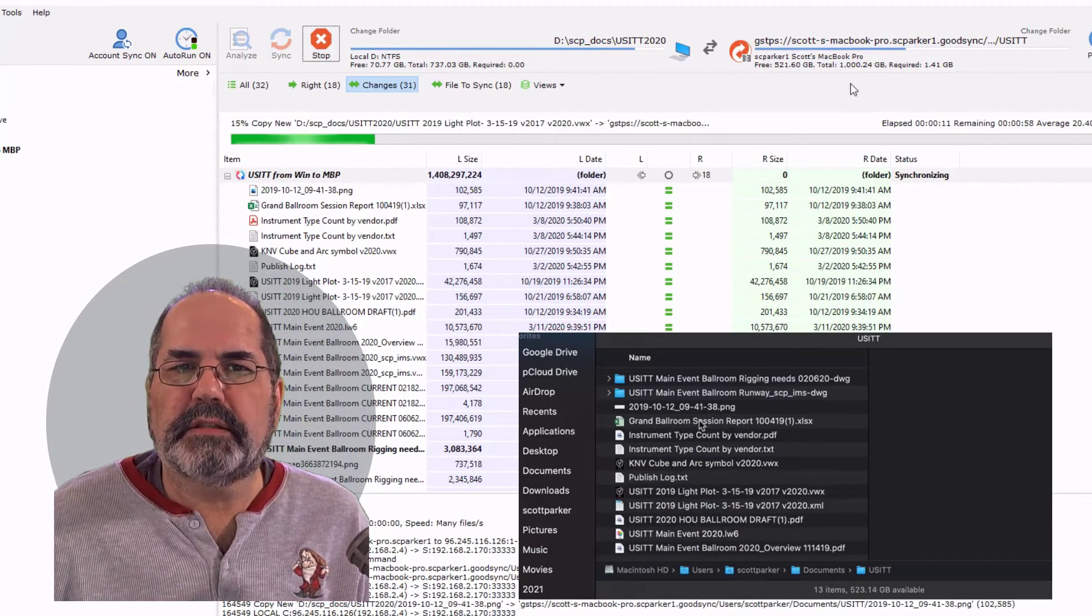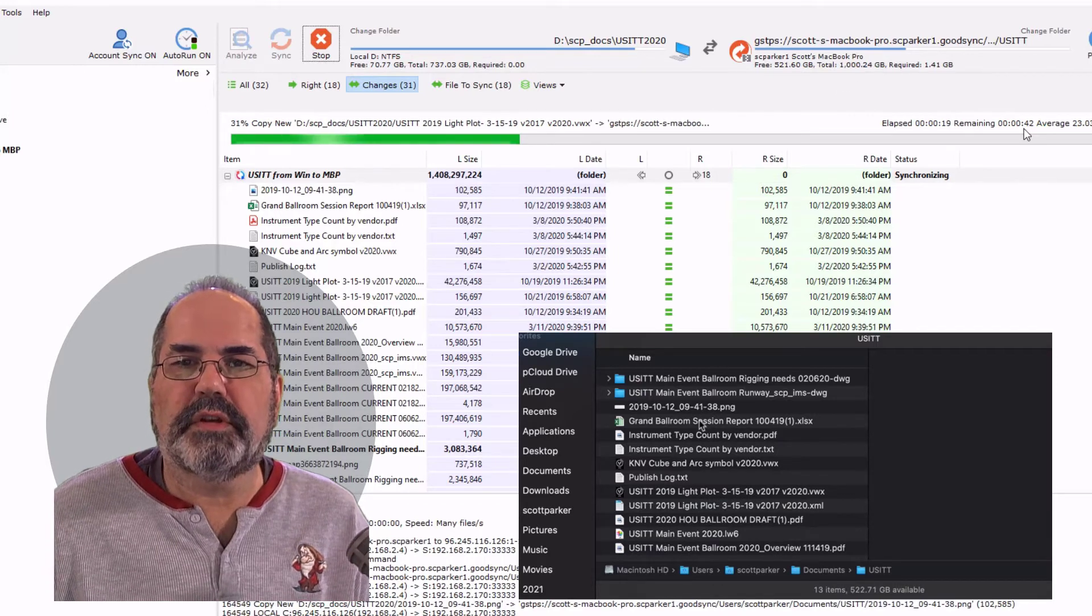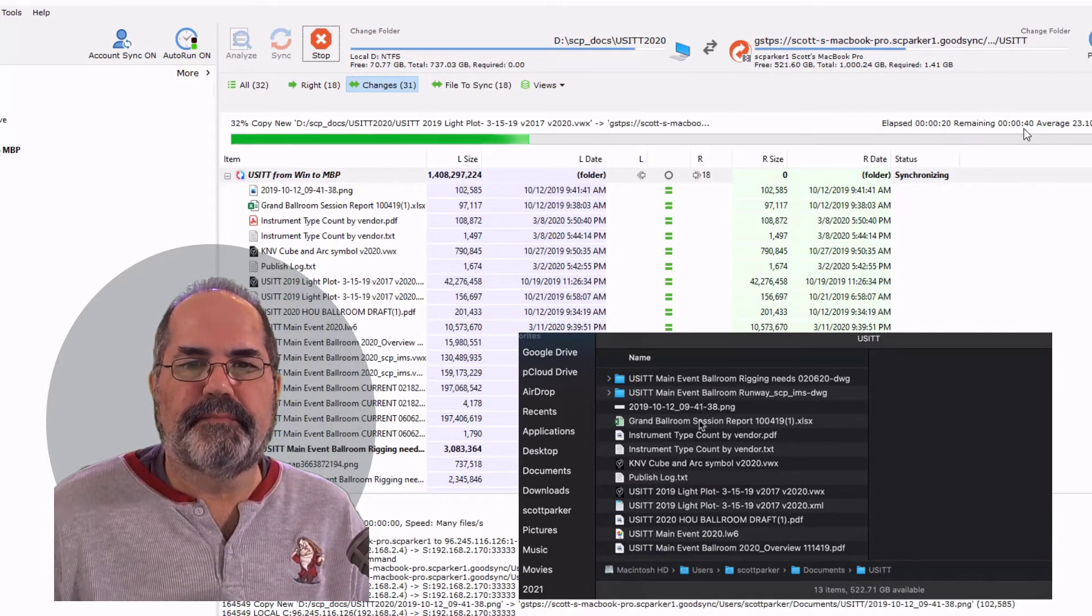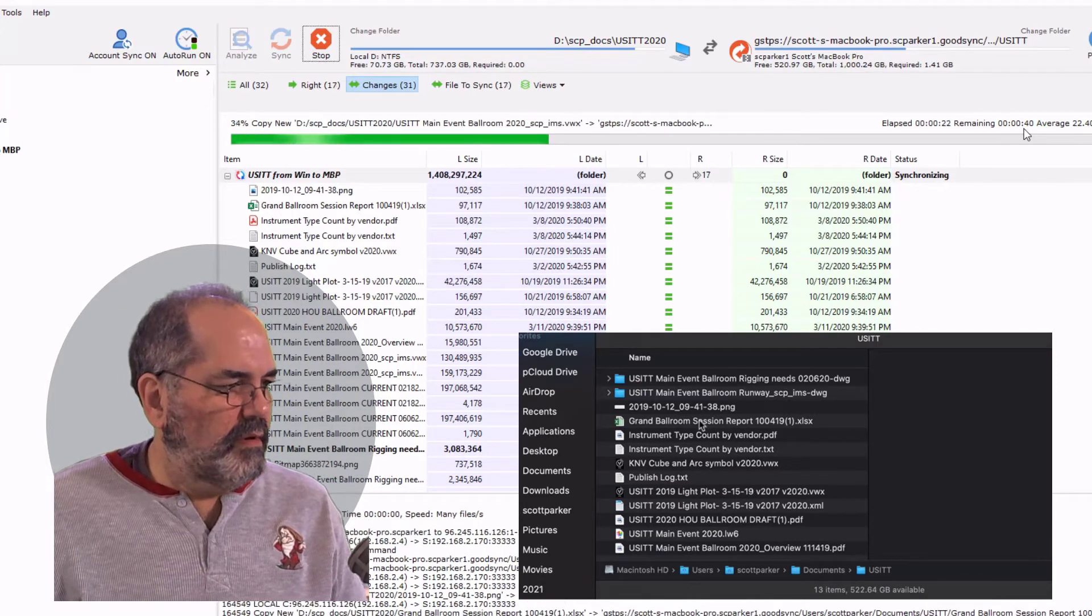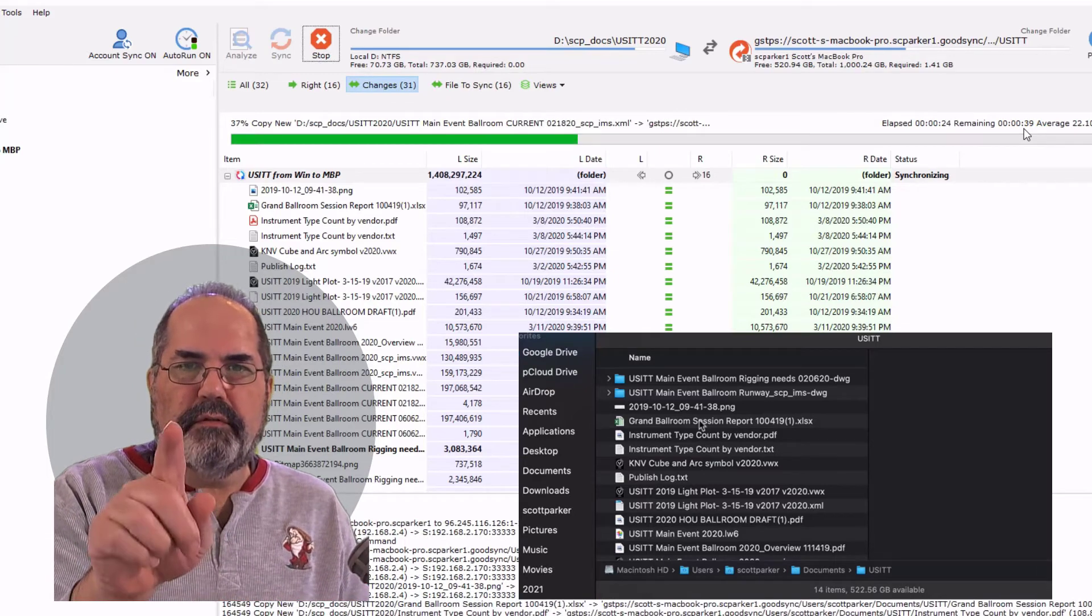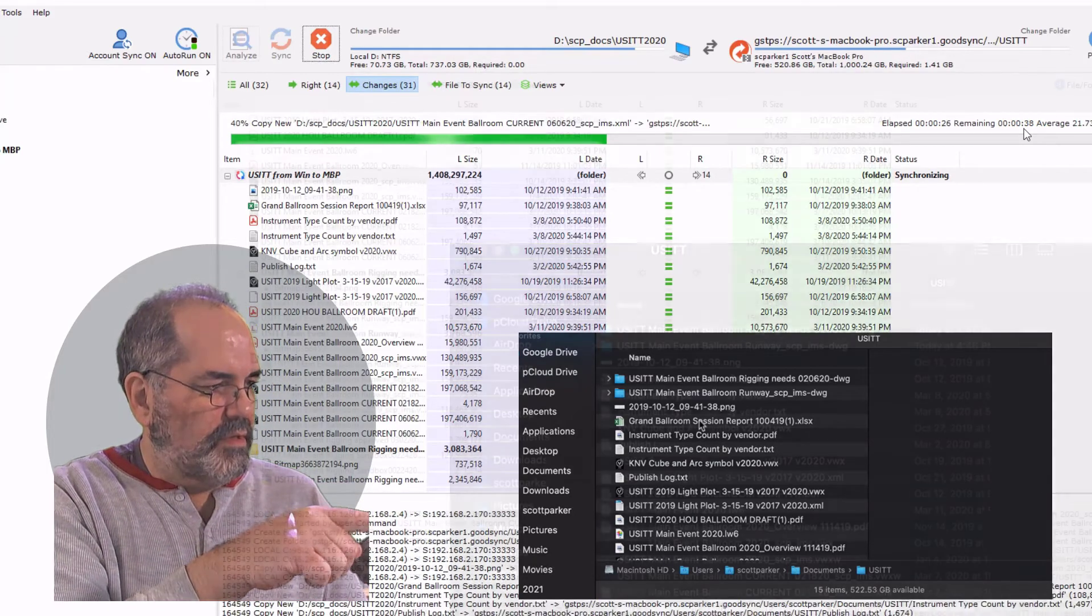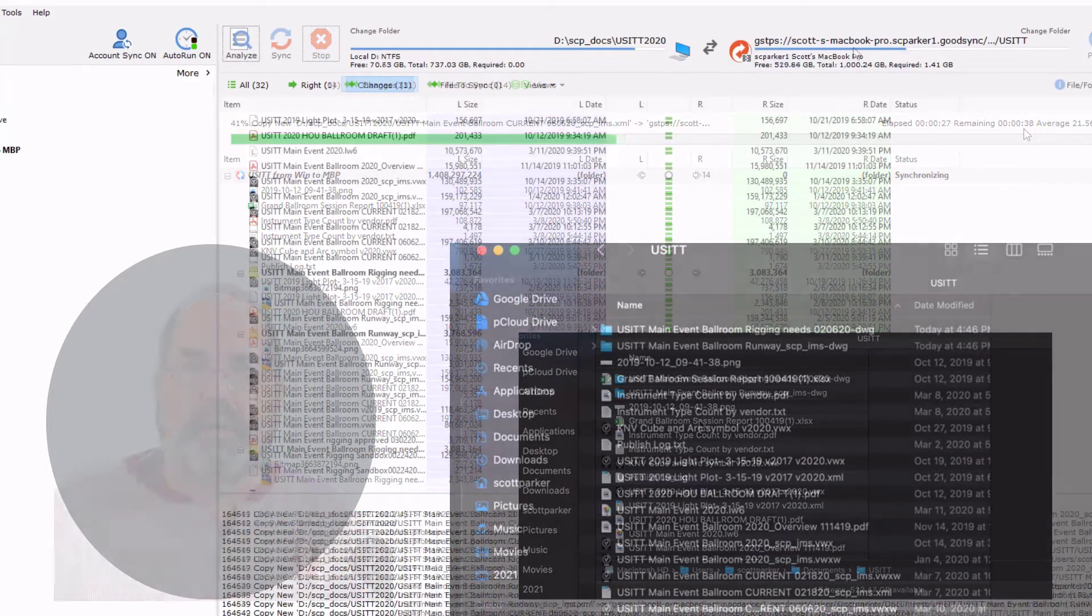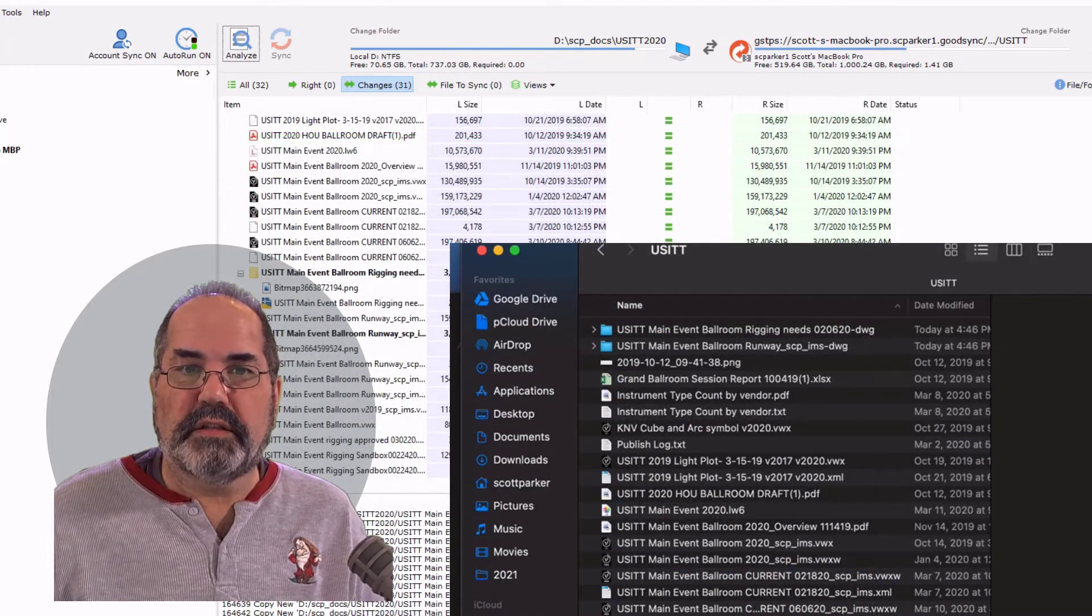And you'll see that it's populating on the Mac side. It says it's going to take 45 more seconds. So now it's coming over here, from here to there. Terrific. So now that's done that.